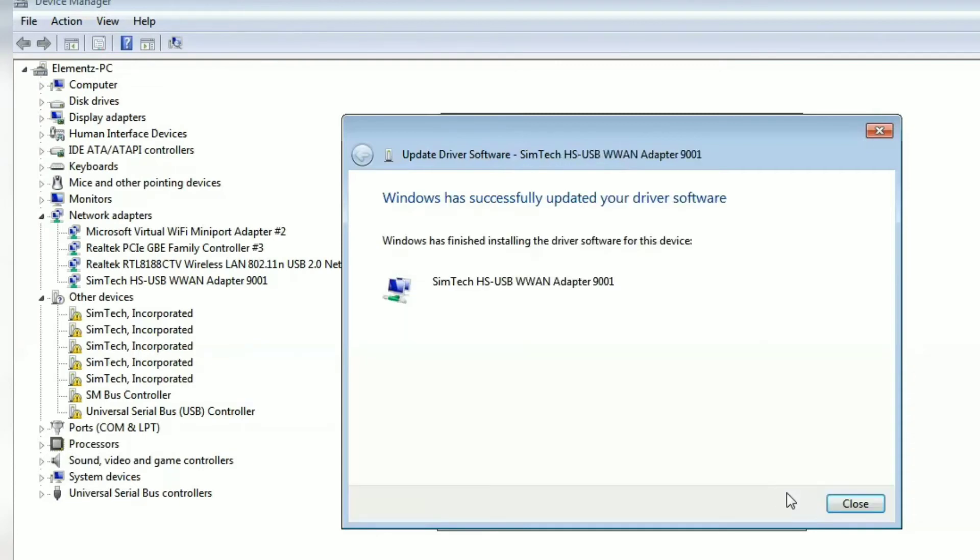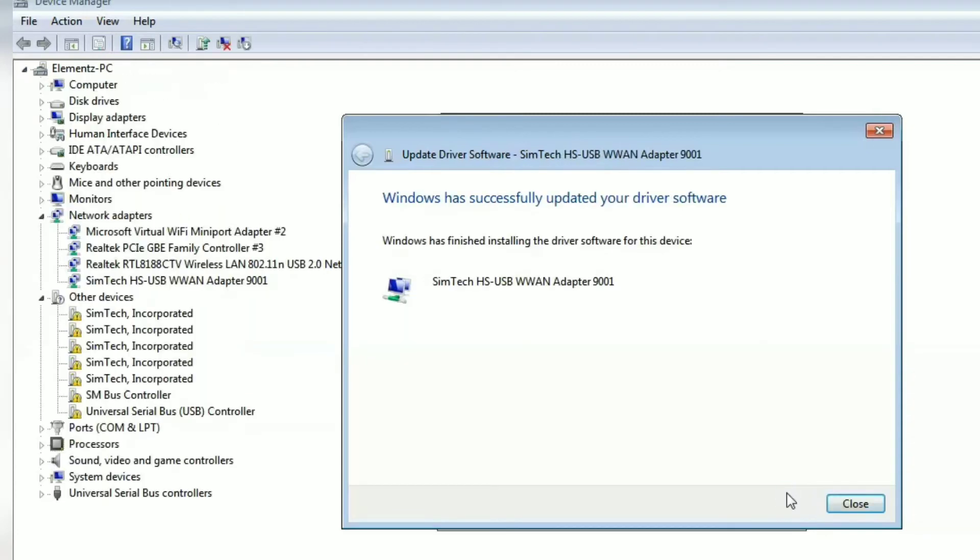Repeat the same step for the other non-detected devices.